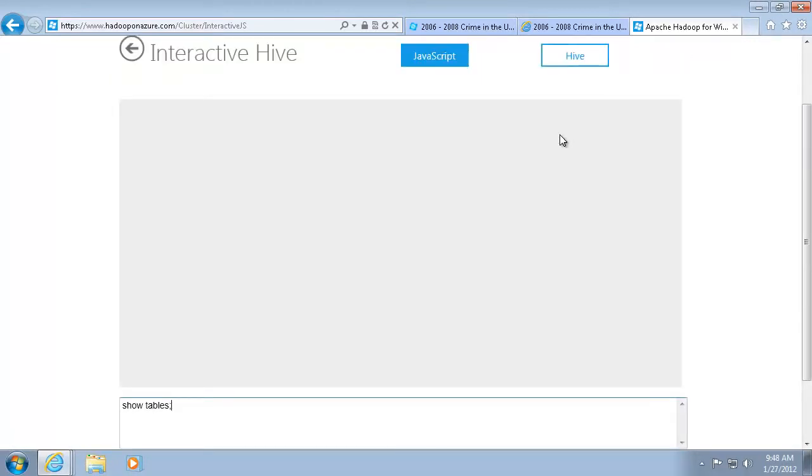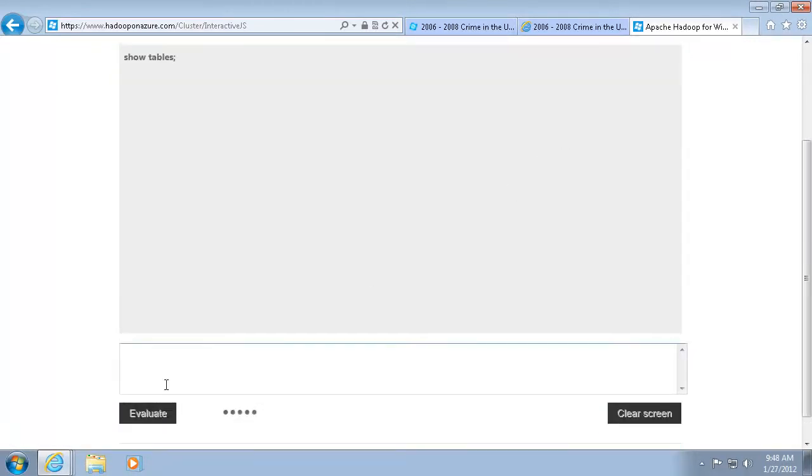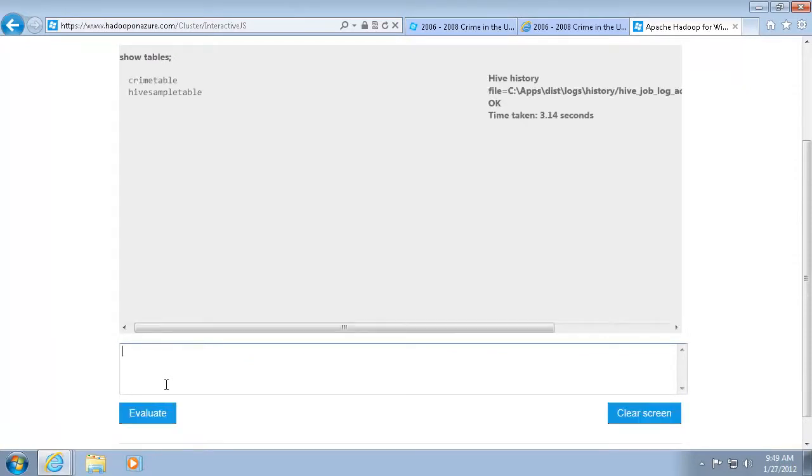First, I want to list all the Hive tables. Then I want to query the crime data in Texas.